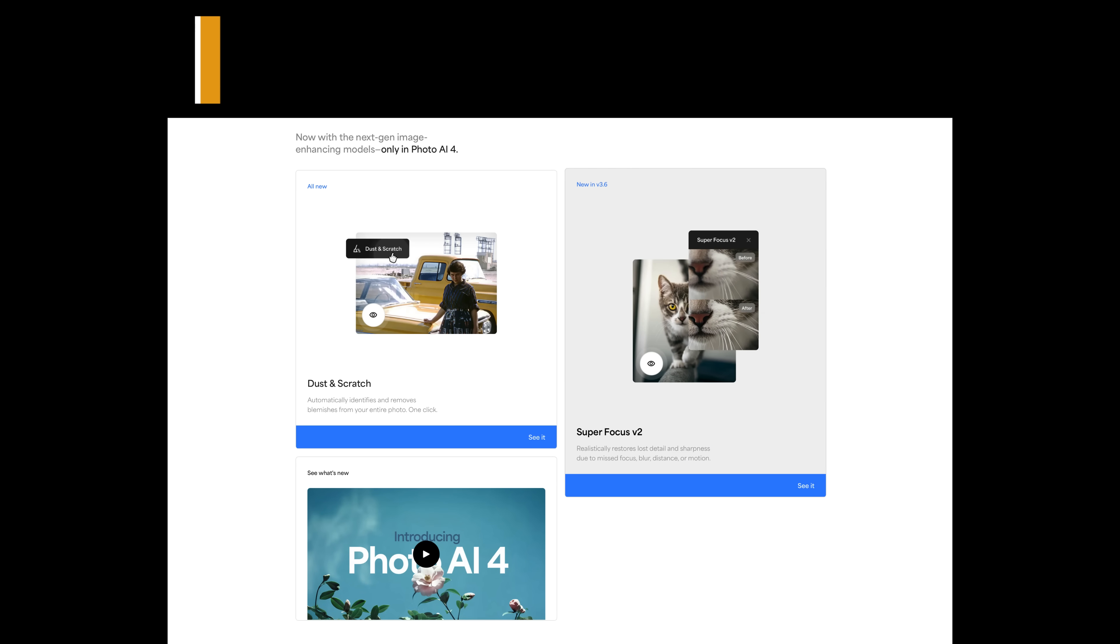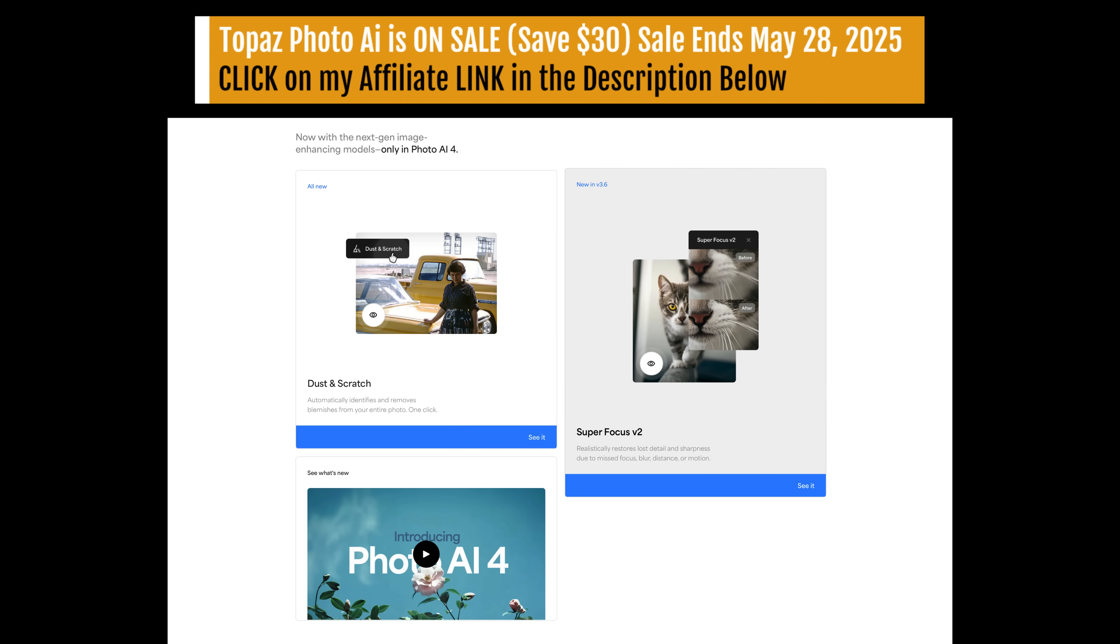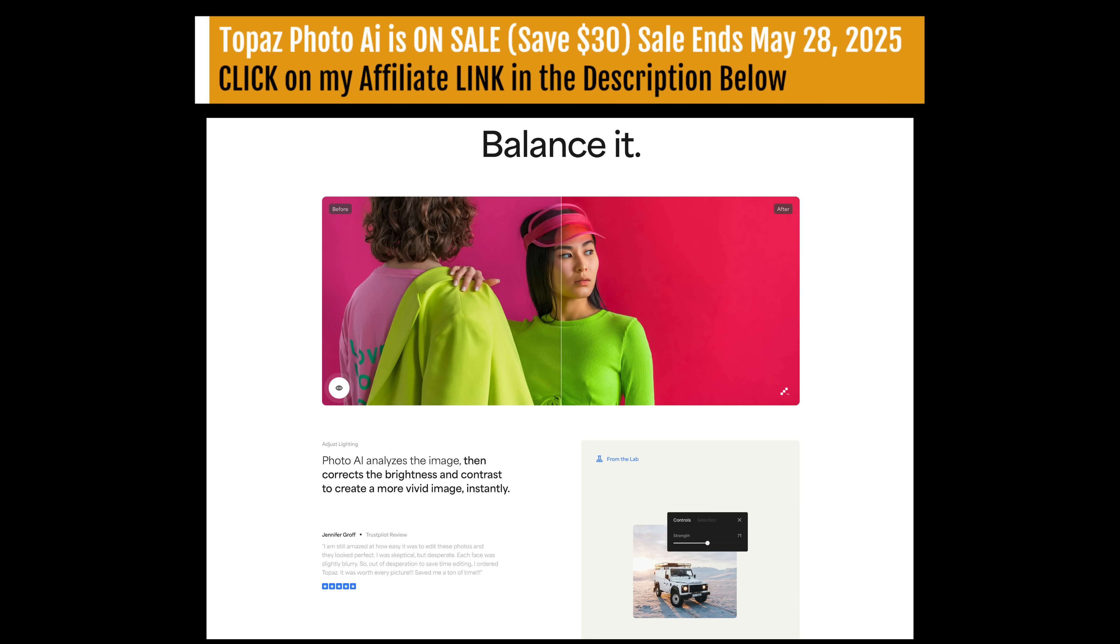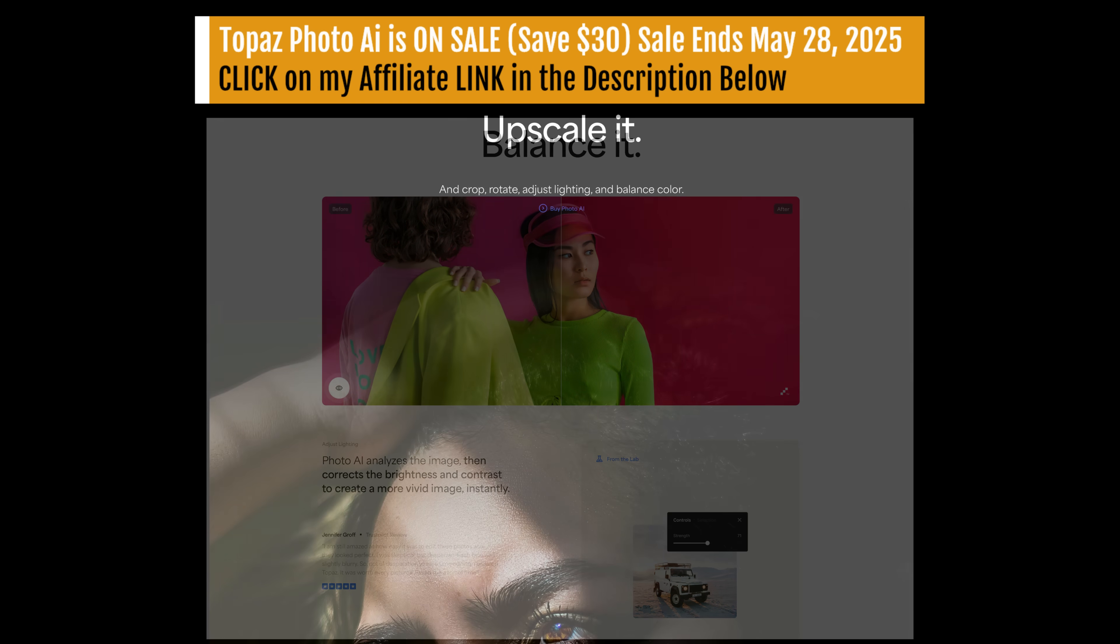By the way, there is a launch sale going on for Topaz Photo AI version 4. And it ends on May 28th, 2025. You can save $30 off. I'll have my affiliate link in the description below. Just click on that link. It'll take you over to the sale.